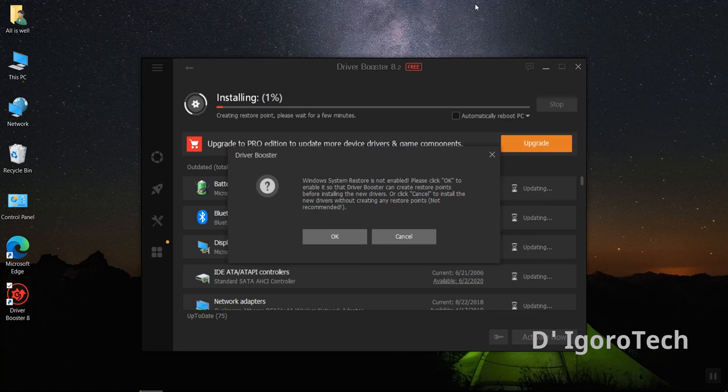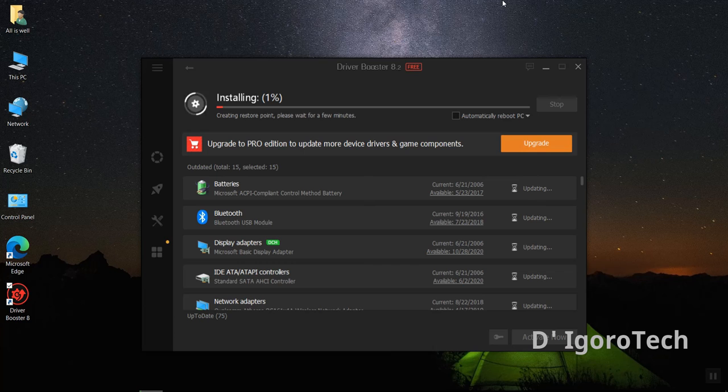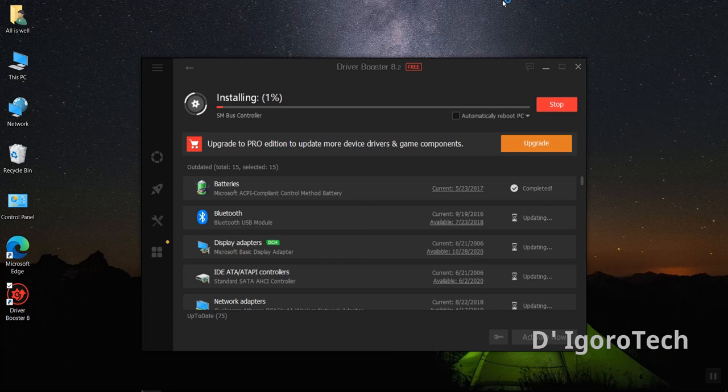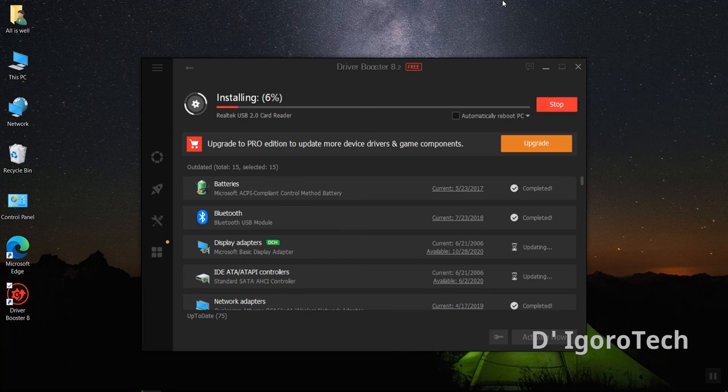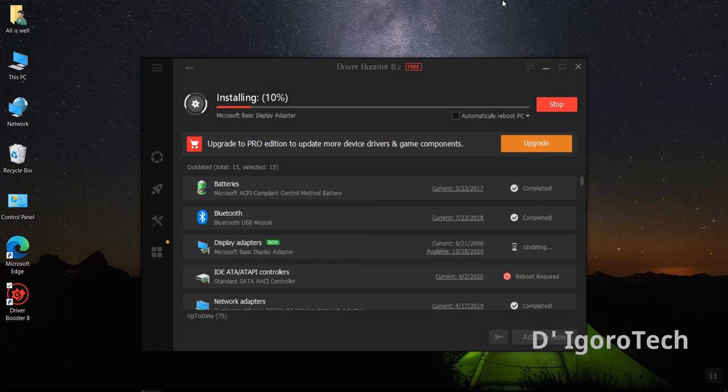Click on OK. This will create a restore point for backup purposes only. Now, wait for it to install all the drivers that have been downloaded. This will take time so I have to fast forward the video.